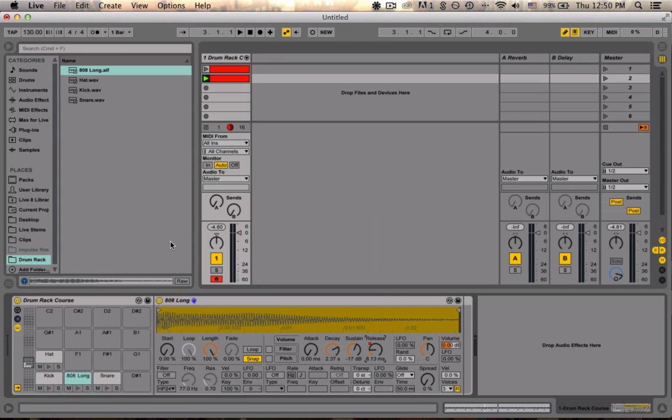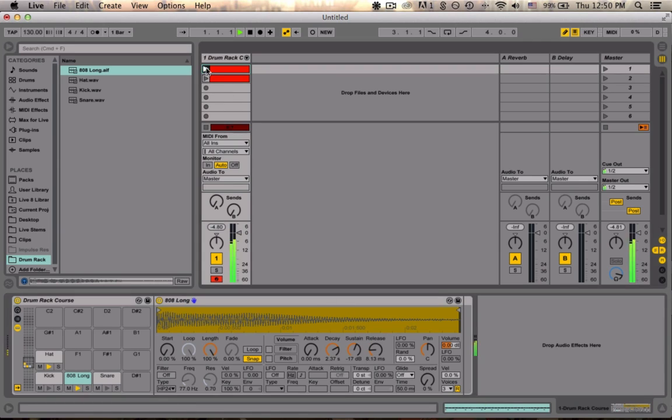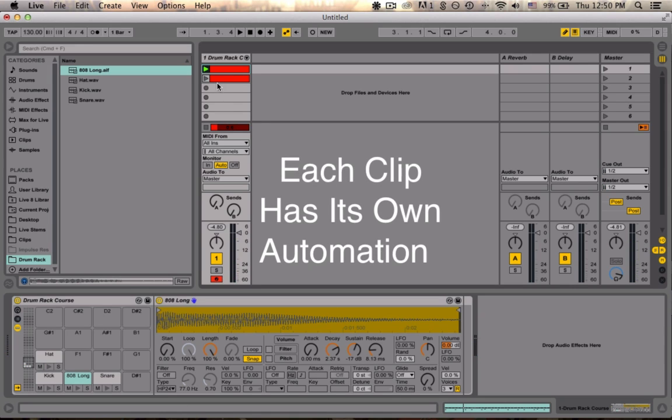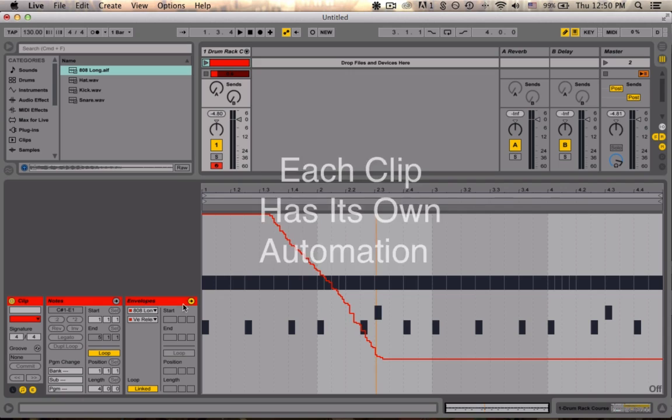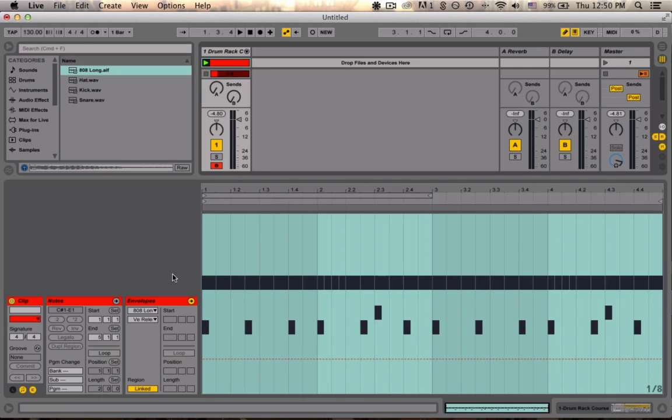So something to note about recording automation is that in session view, automation is recorded at a clip-to-clip basis. So if we click and play the clip above this, that automation no longer exists because we only wrote automation into this clip. And by double clicking into the clip and selecting the envelopes window, you can see that each has its own individual envelope window with different data recorded.